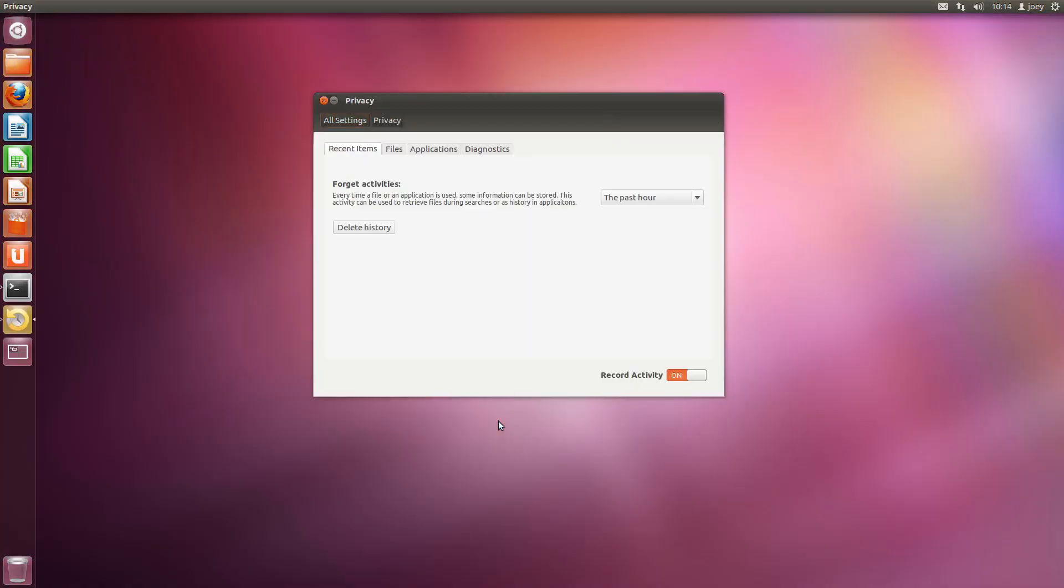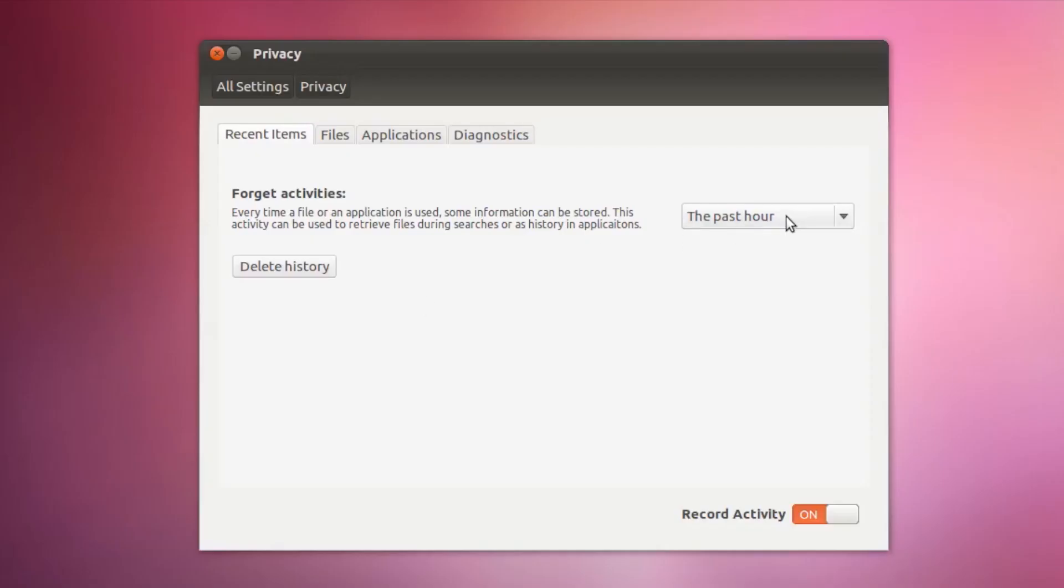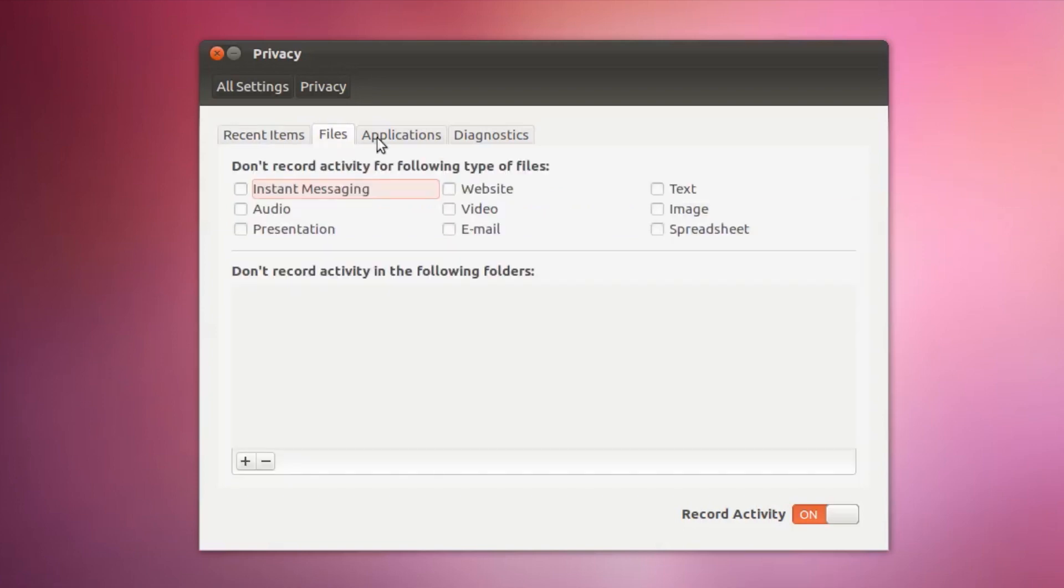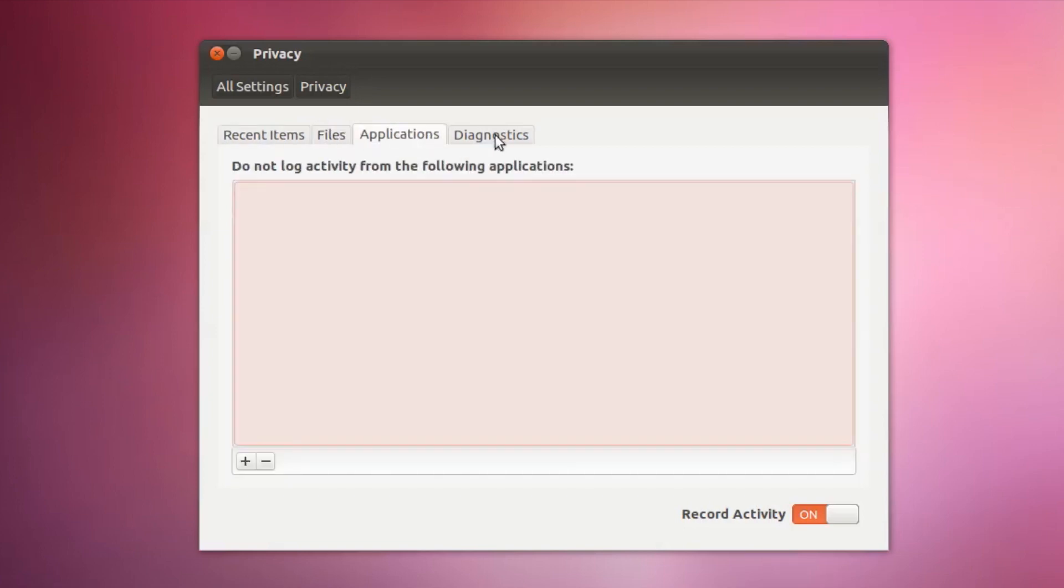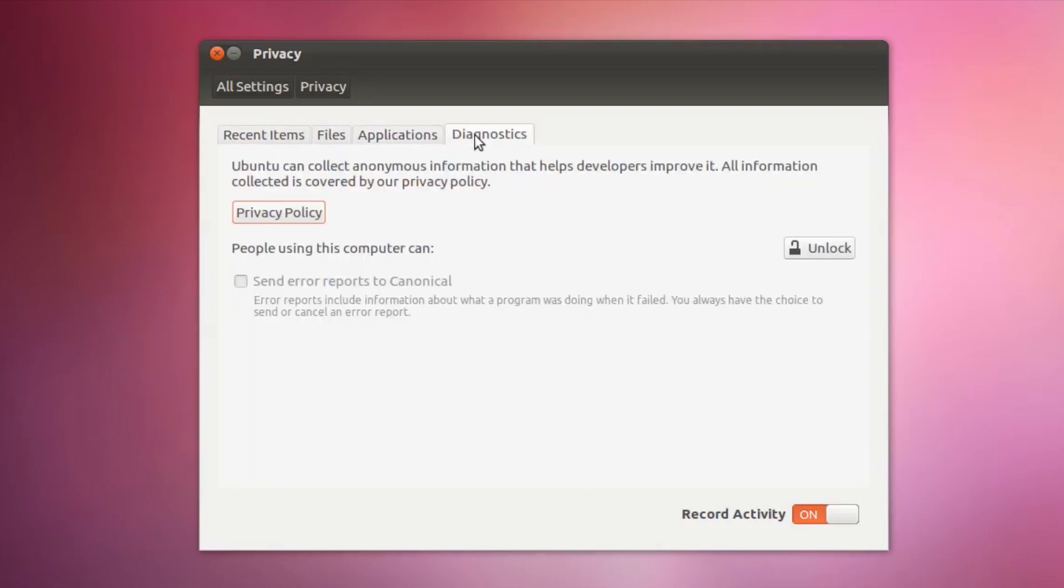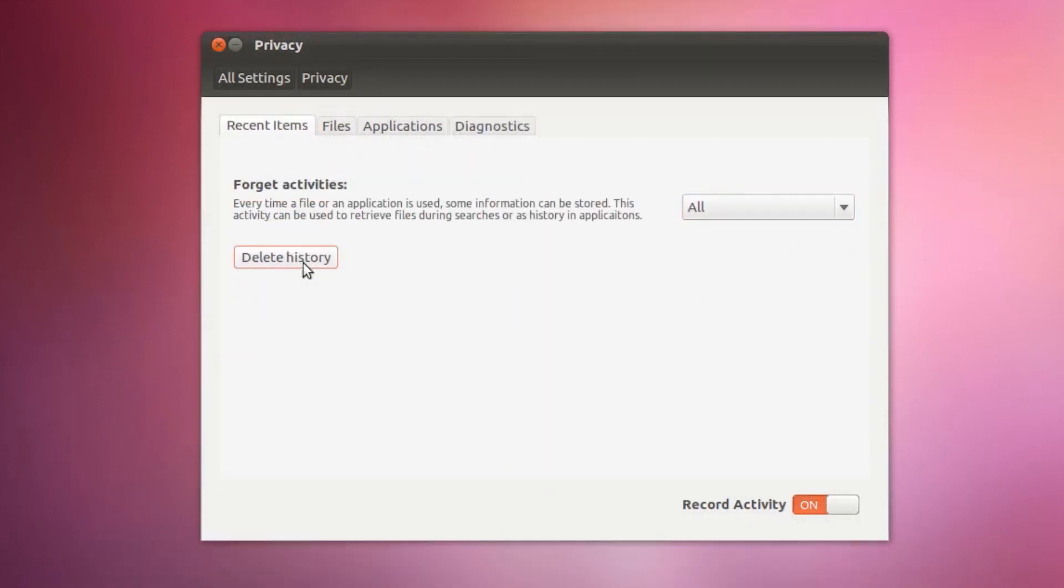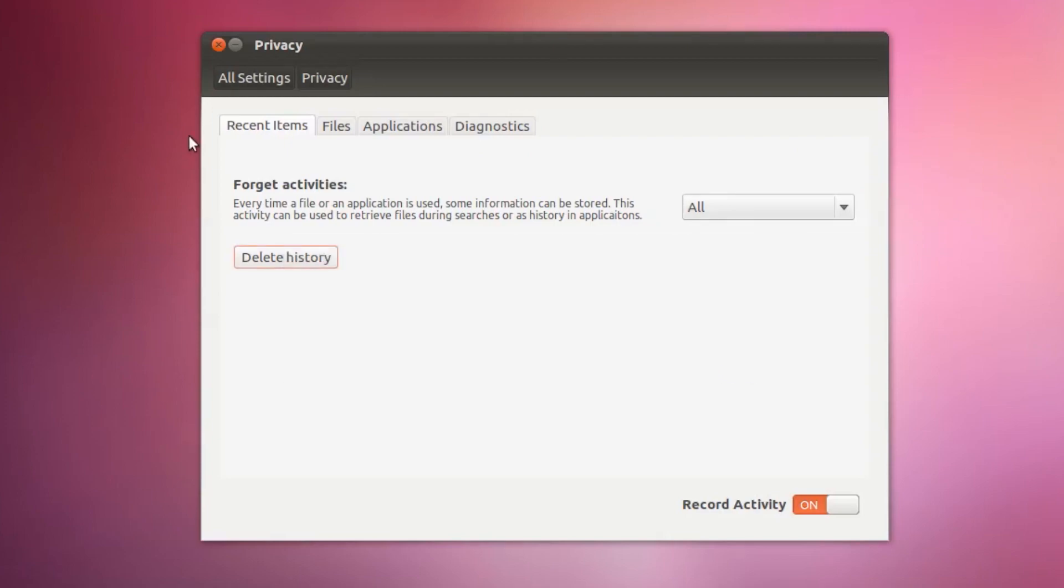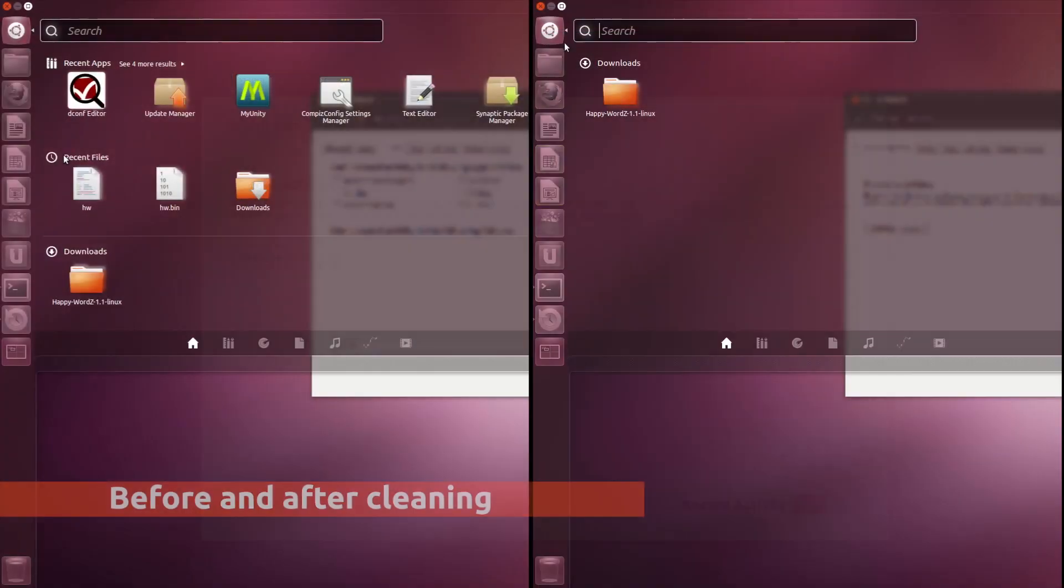Privacy is present in everyone's mind right now, and Ubuntu 12.04 introduces a number of new privacy options that let you decide which apps, files and folders are tracked by Zeitgeist, Ubuntu's activity logger.